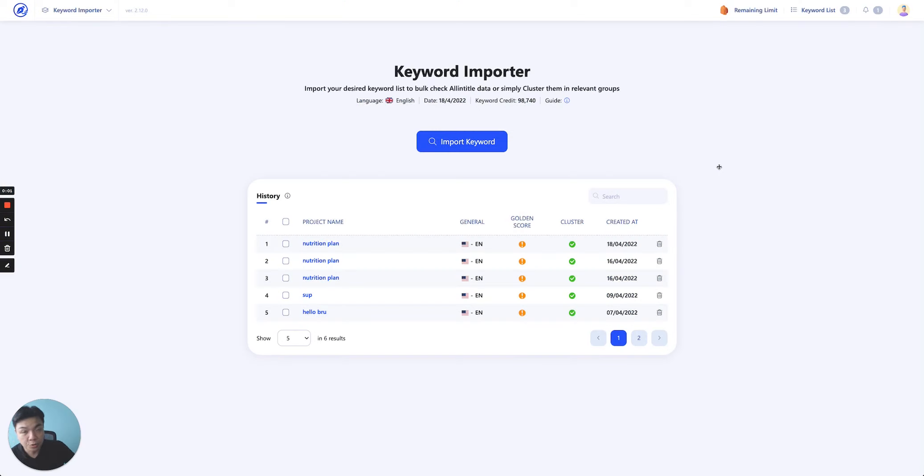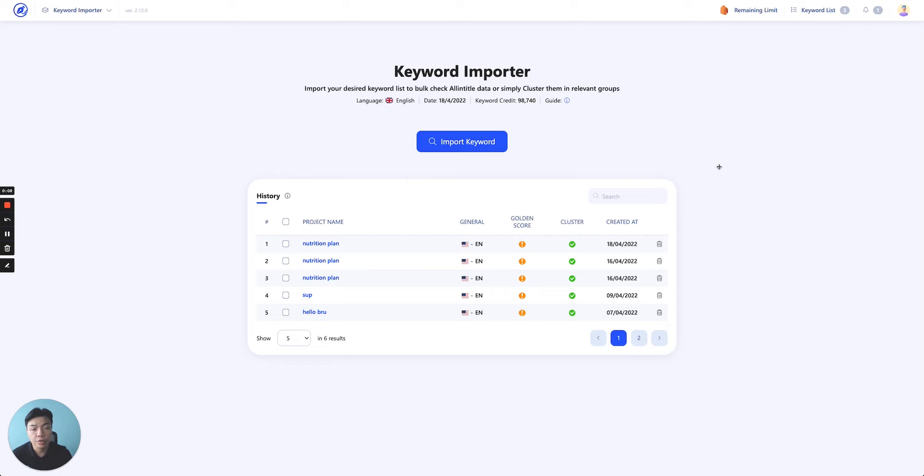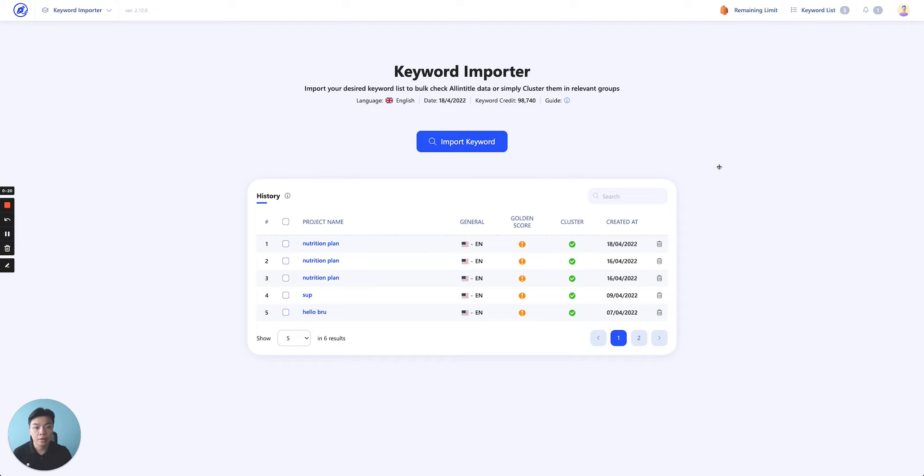Welcome to another tutorial of our tutorial video series. In this tutorial I will be guiding you through how to use our keyword importer. Keyword importer essentially is the tool we create to help you utilize our two very important functions of WriterZen, which is a golden filter and auto-clustering keyword.